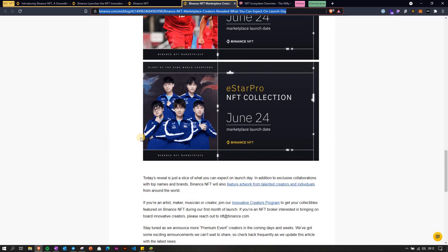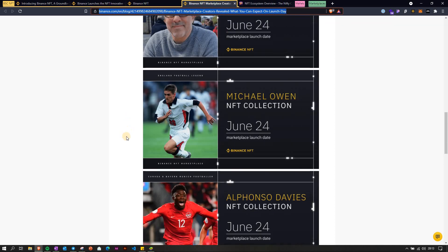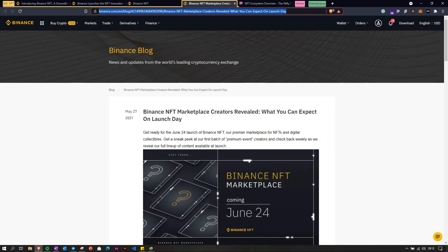I'll leave the links in the description to all of the articles.